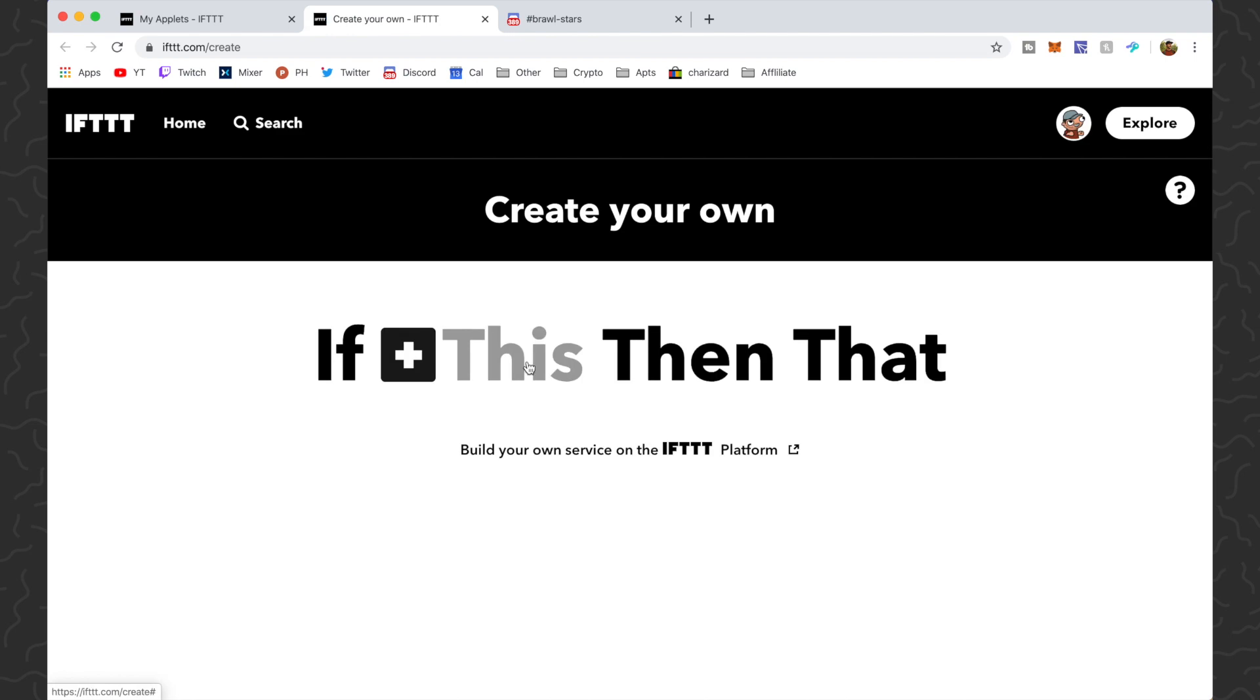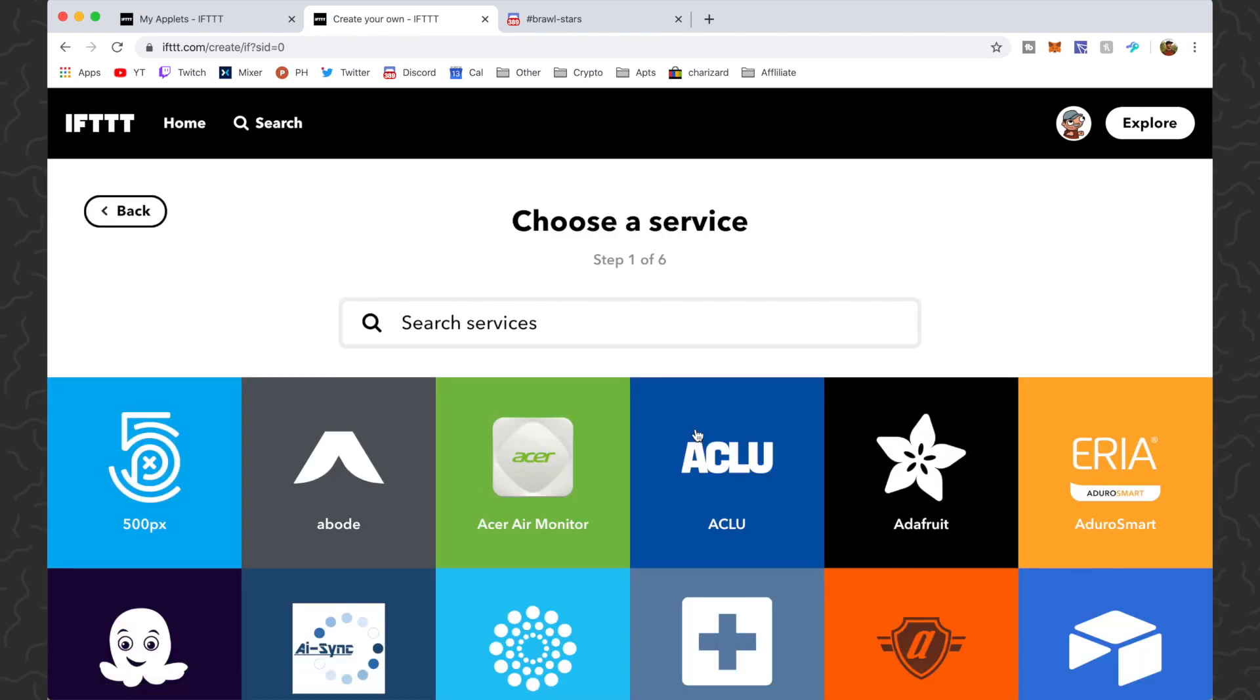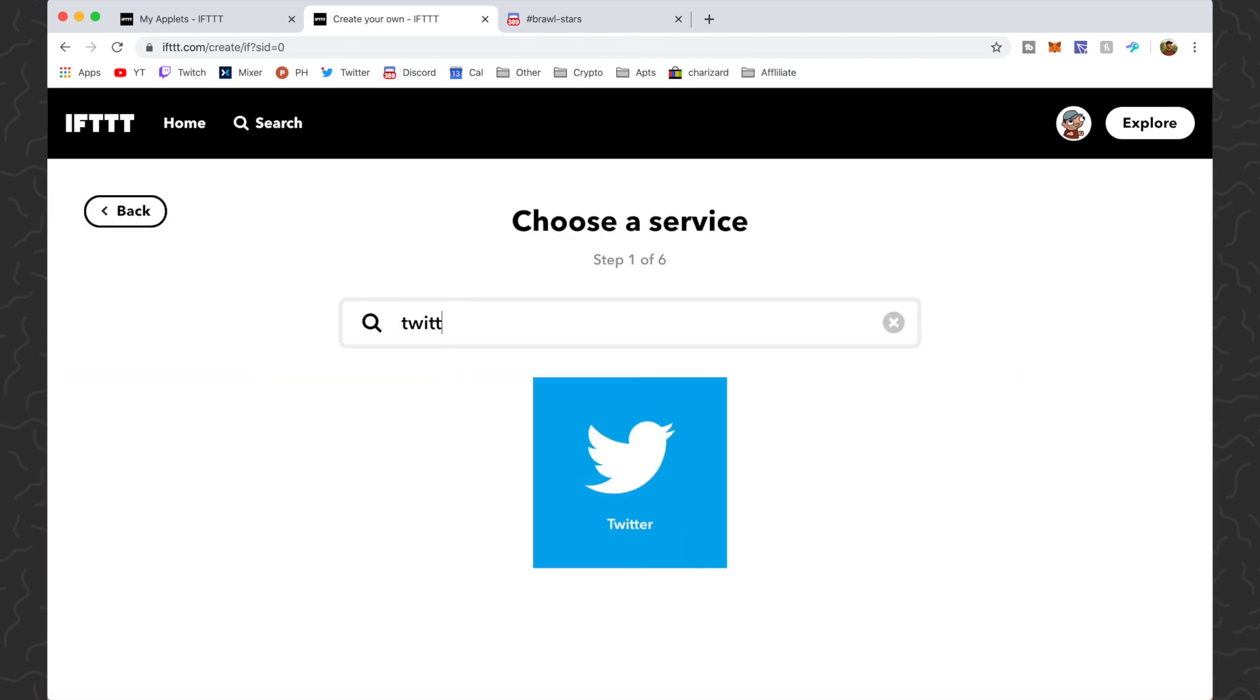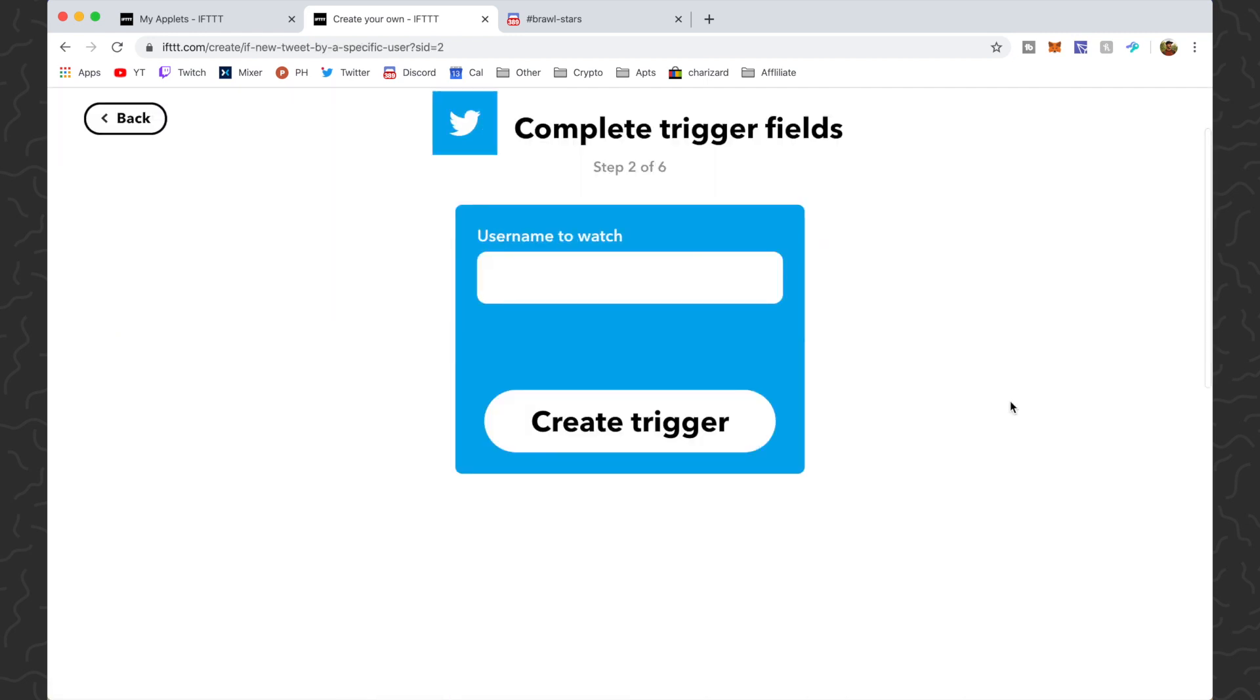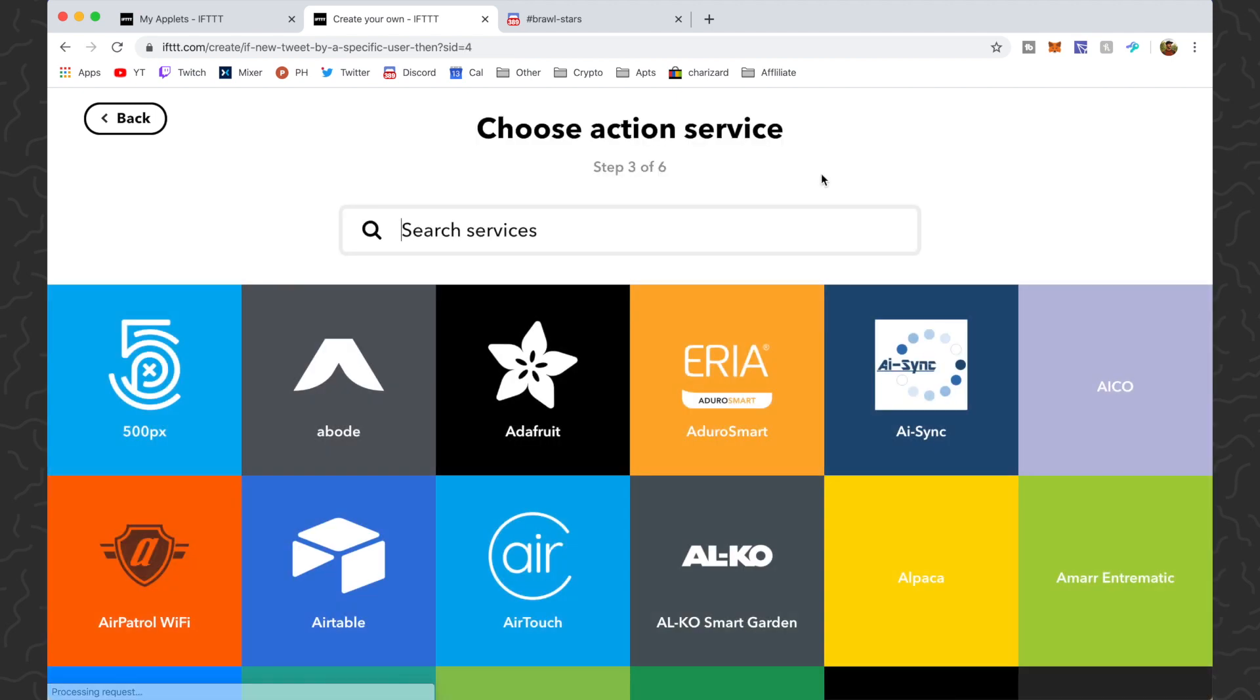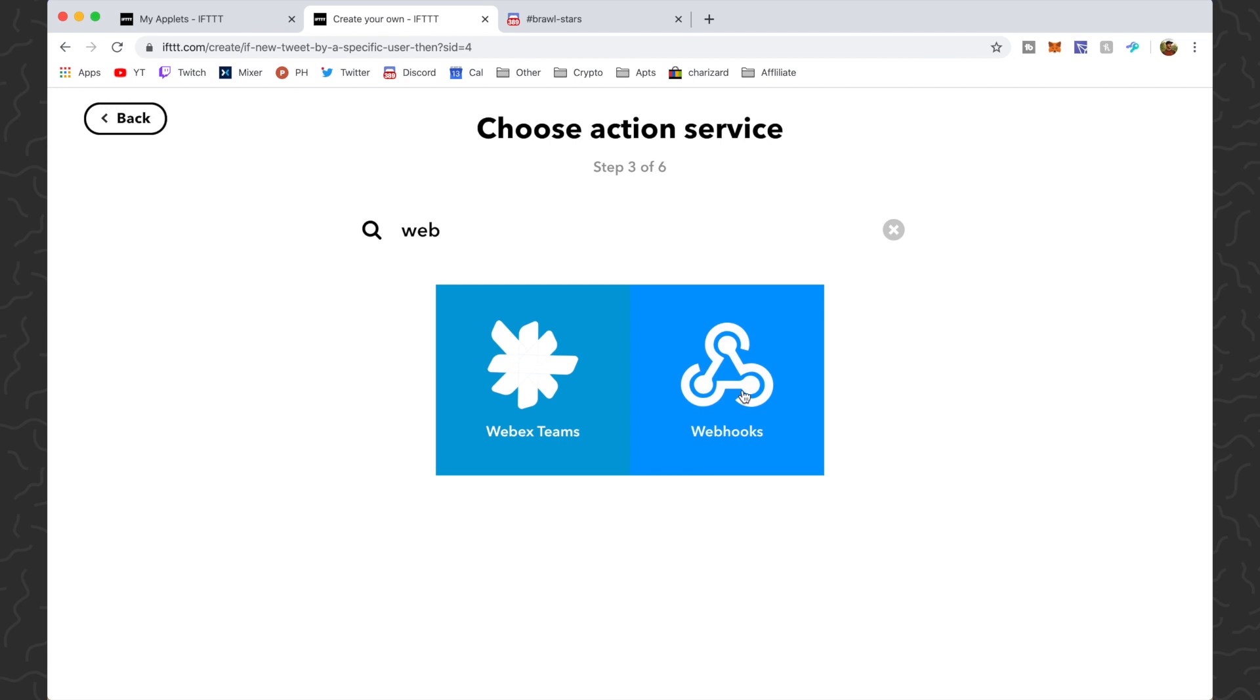So you want to click right here, then you can go to Twitter. You want new tweet by specific user, then you want to type in the username. So I'm going to do Brawl Stars. Then you tap create trigger, then you want to click on that and you want to do webhooks.